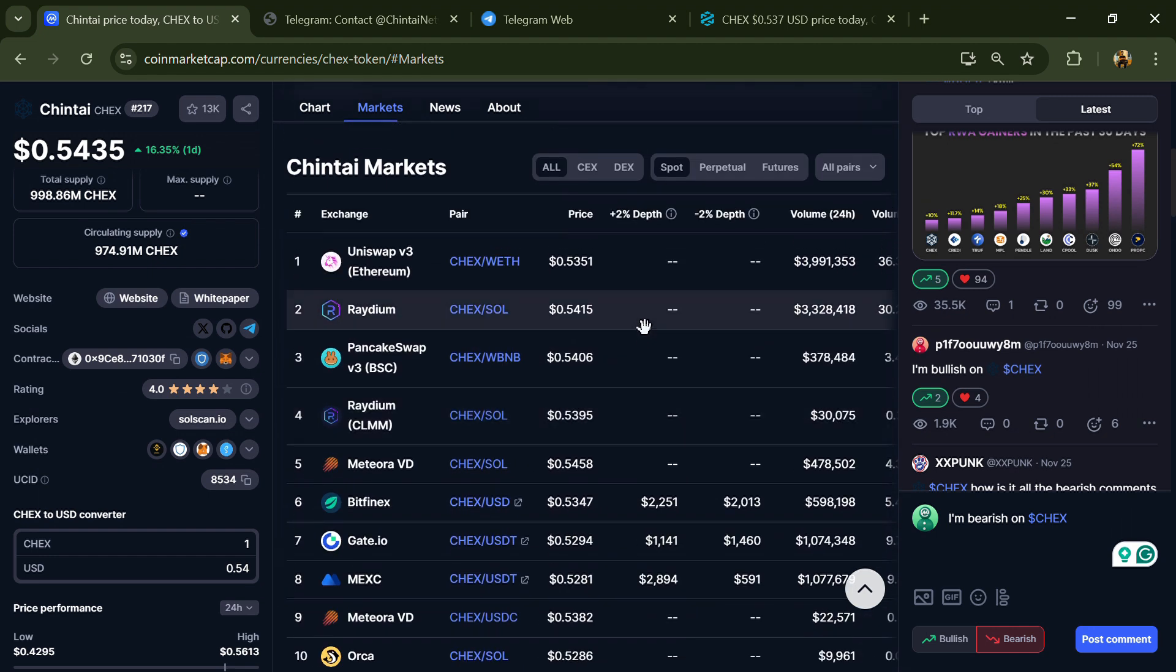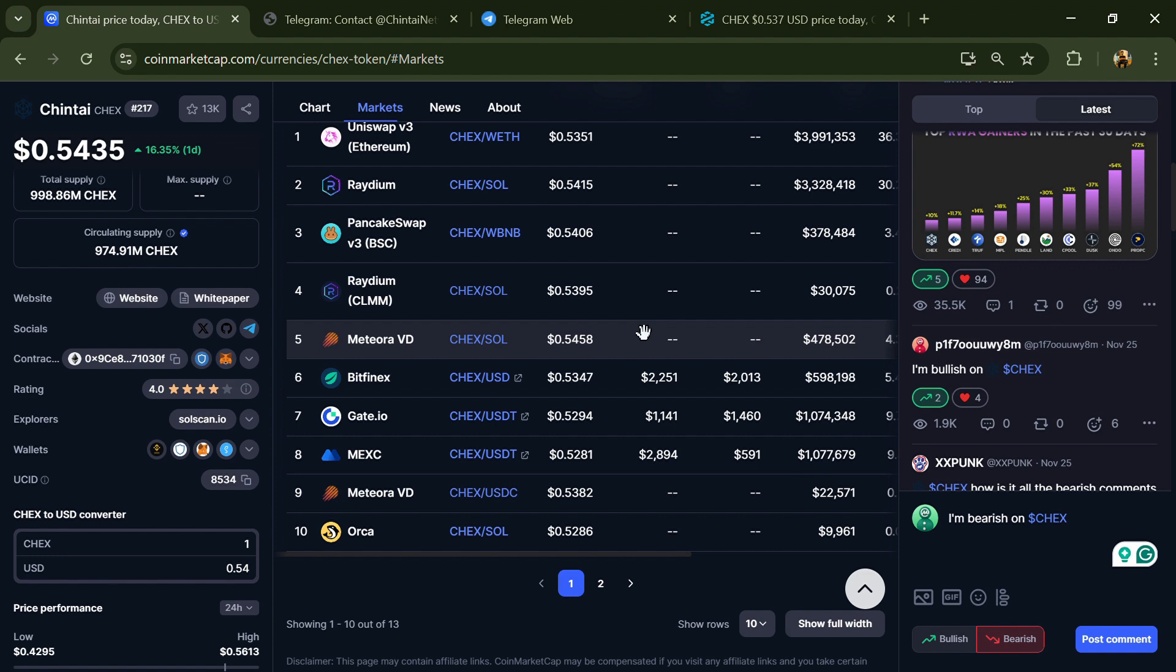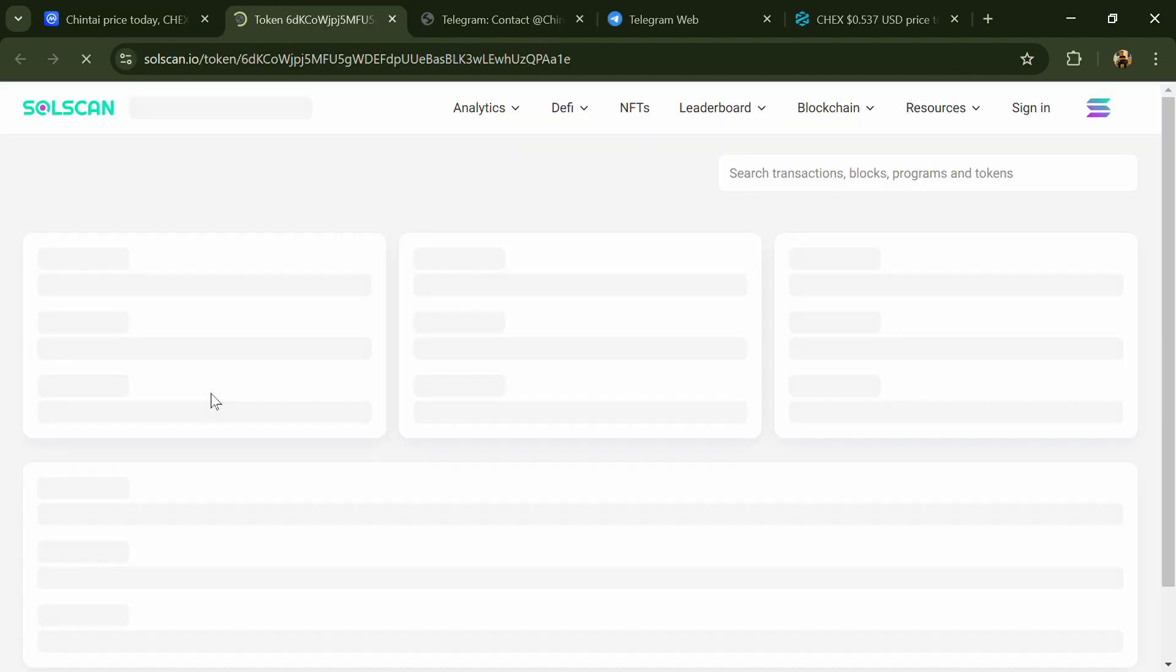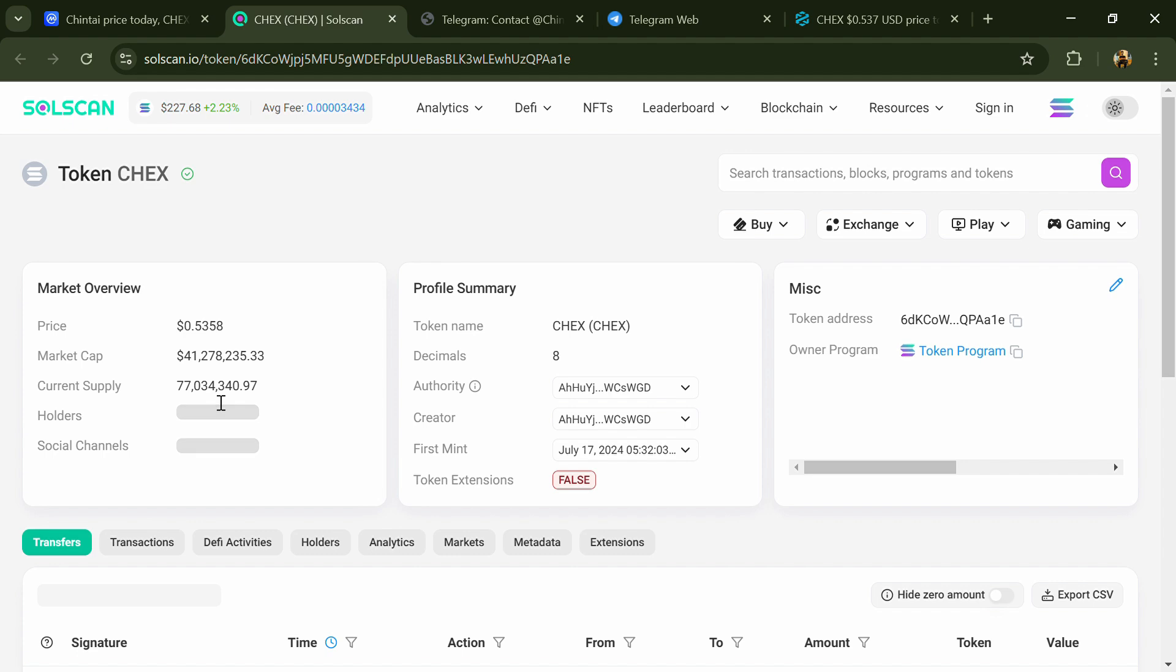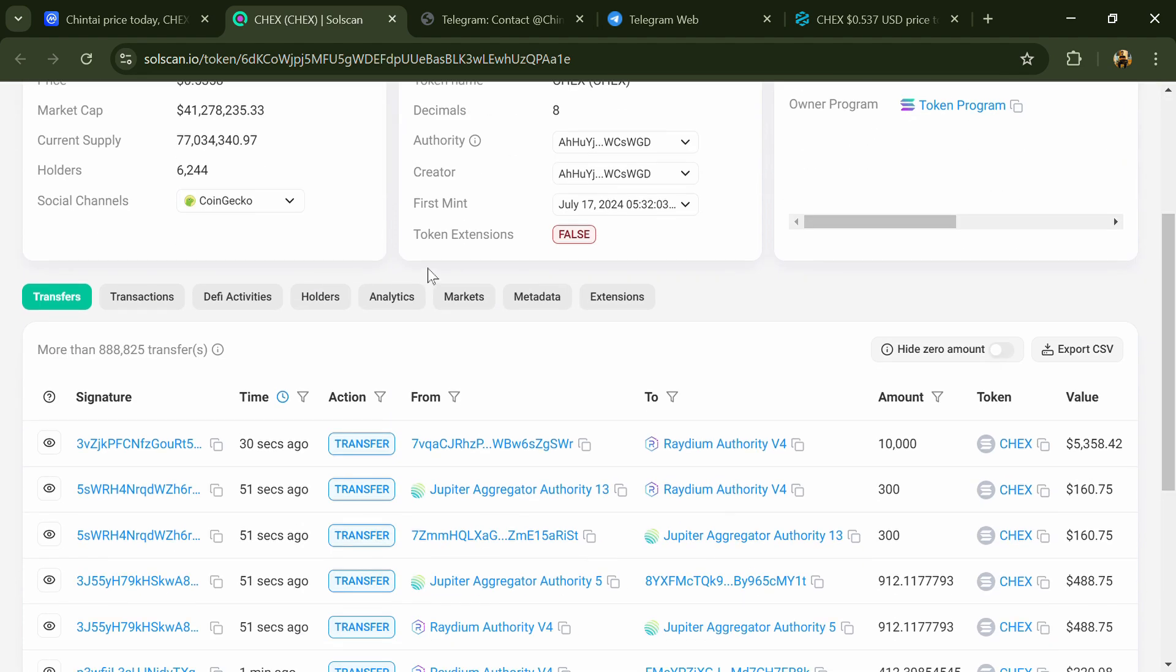After that, you will have to click on this and go to the holder section. Now here you can check holders' transaction details.